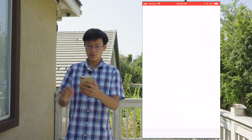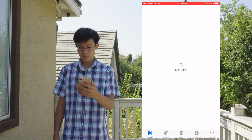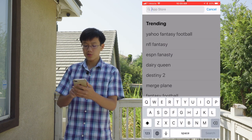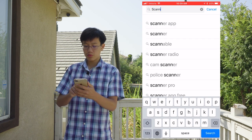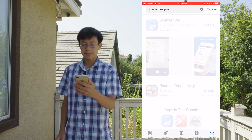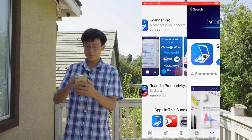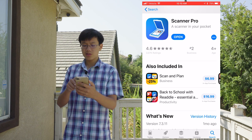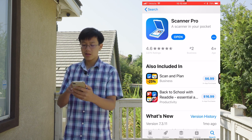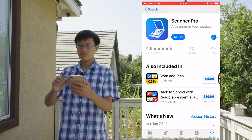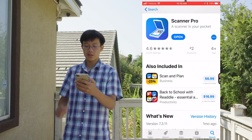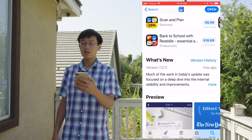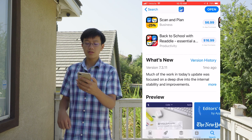I'm going to click on the App Store, then click on Search, and search for Scanner Pro. I found it right here — I already downloaded it. This app is 4.6 stars and is right now ranking number two in Business as of today, September 3rd. The version is 7.3.11 and it was updated about a month ago.